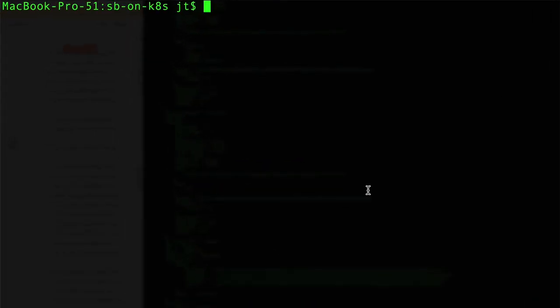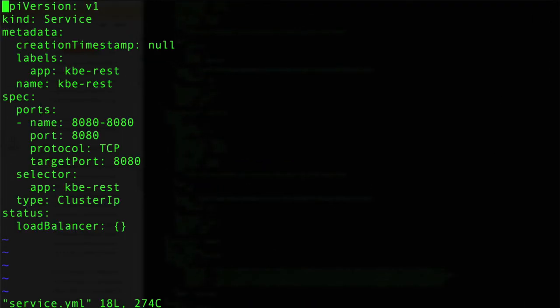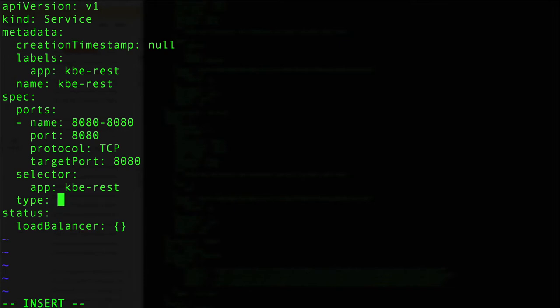What we want to do is edit our service.yml definition. You can see down here the type ClusterIP - we want to get rid of that and change it to NodePort, just like so. This is a different type of definition for the service.